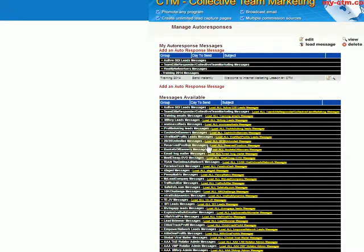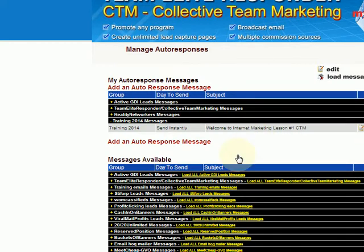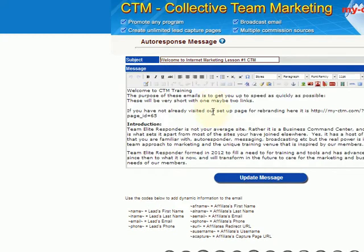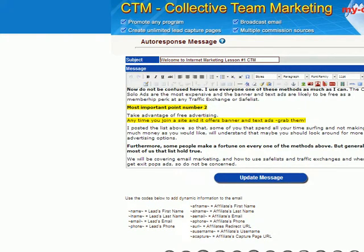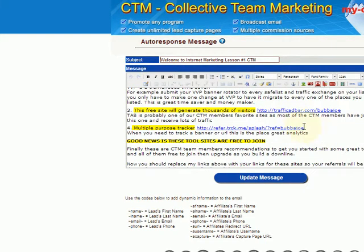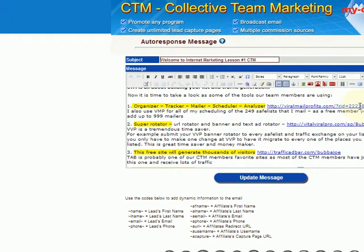I'm going to blow the screen back up a little bit so it's easier for you to see. You can see that message is now loaded up here. If you want to take a look at the message, you click on the small tablet again like before, open it up, and you can read the message. With the training messages, since your referrals are going to be seeing this, you would put your links in place of the four that are already in there — you would replace those links with your own links.